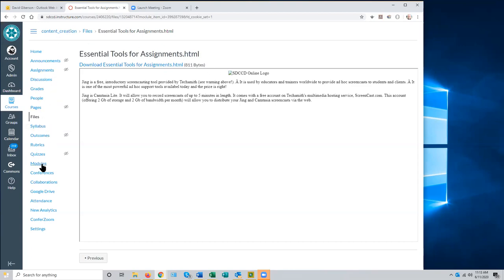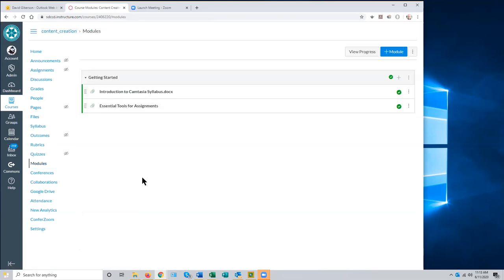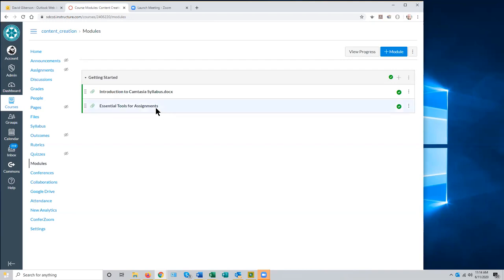Clicking Edit brings up the Rich Content Editor, called the RCE in Canvas. This is Canvas's text editor — it's really like a mini Microsoft Word, or more accurately a mini web editor. It allows you to create web pages but operates a lot like Word. It's not as complicated or powerful as Word, but within the limitations of HTML it's quite capable.